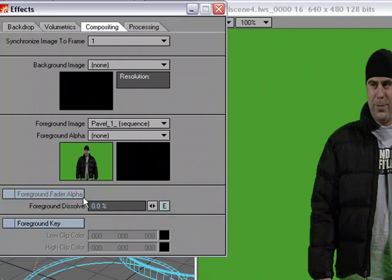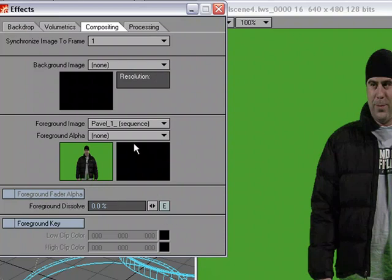What this is really good for is, say I loaded up a black image, I could, with an envelope, I could have my sequence fade to black or fade up from black and do that right inside of Lightwave. That's a good use for the foreground fader alpha is to plug in a black image and then just have it dissolve in, have either the footage dissolve in or fade to black.